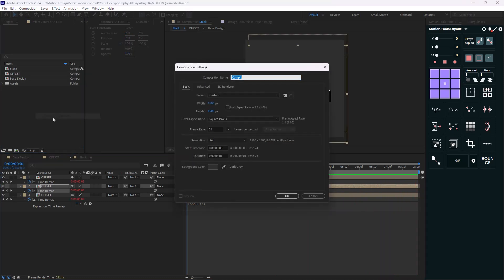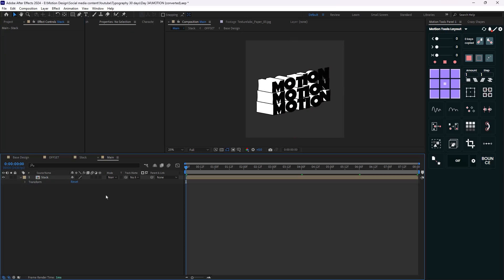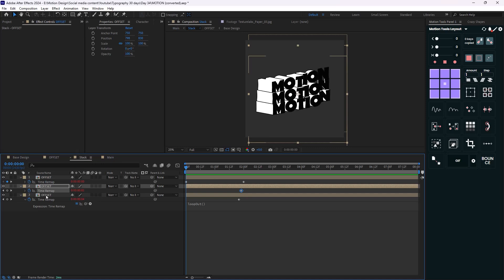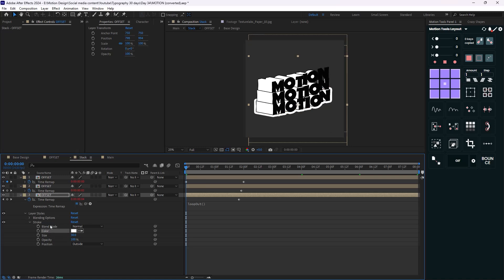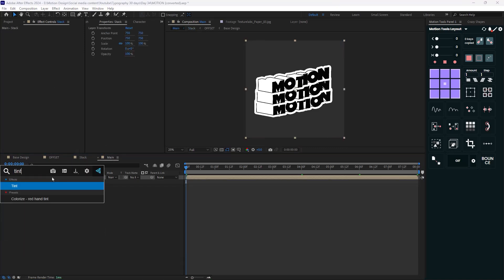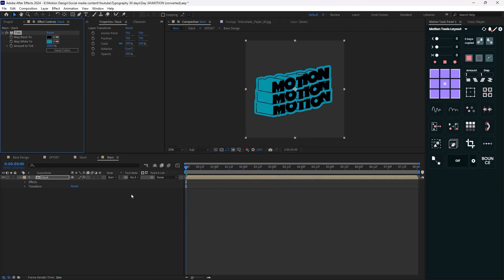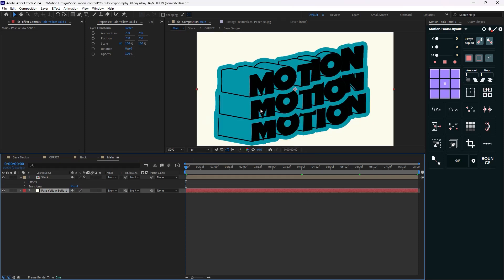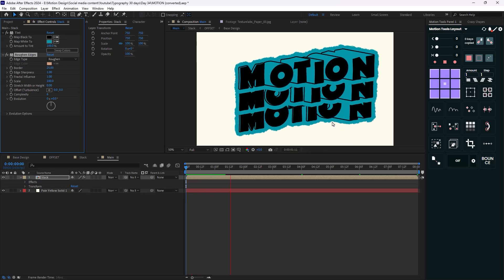Now let's go into our final composition and call it 'main'. We can bring the stack and install this effect further by going into the stack and adding a stroke effect in layer styles — this time setting the size to 30 with a white color, then pasting it for the other layers. Back in the main comp, let's add a tint effect and change the color to a bluish color. Then I'm going to add a new background. To stylize even further, I'm going to add a Rough and Edges effect, set the borders to 25, and set the complexity to six for chunky borders.